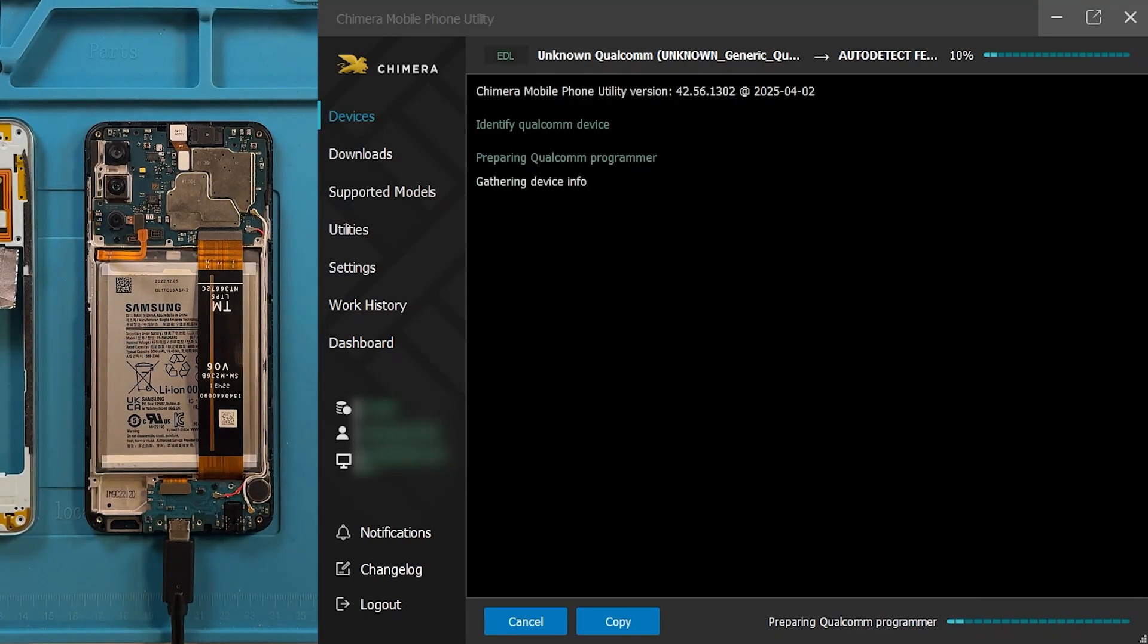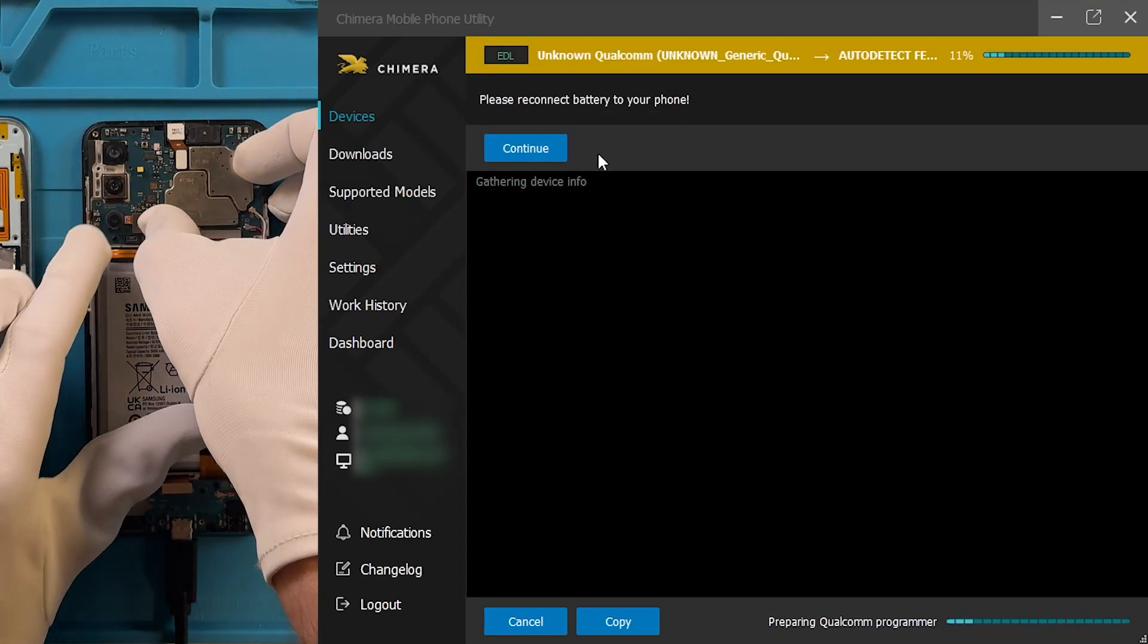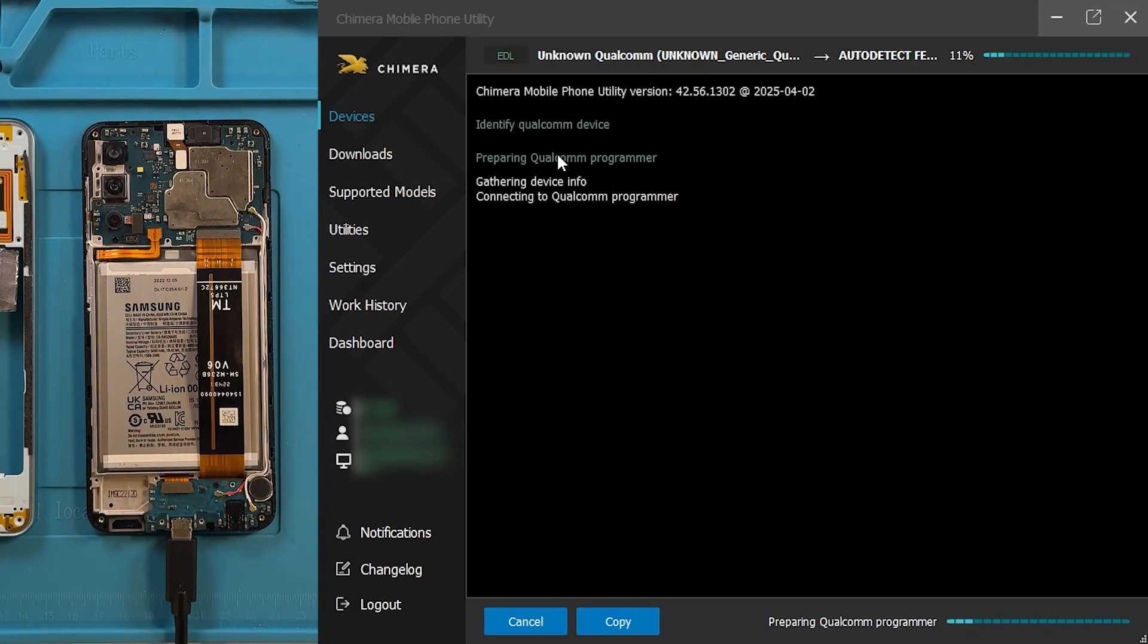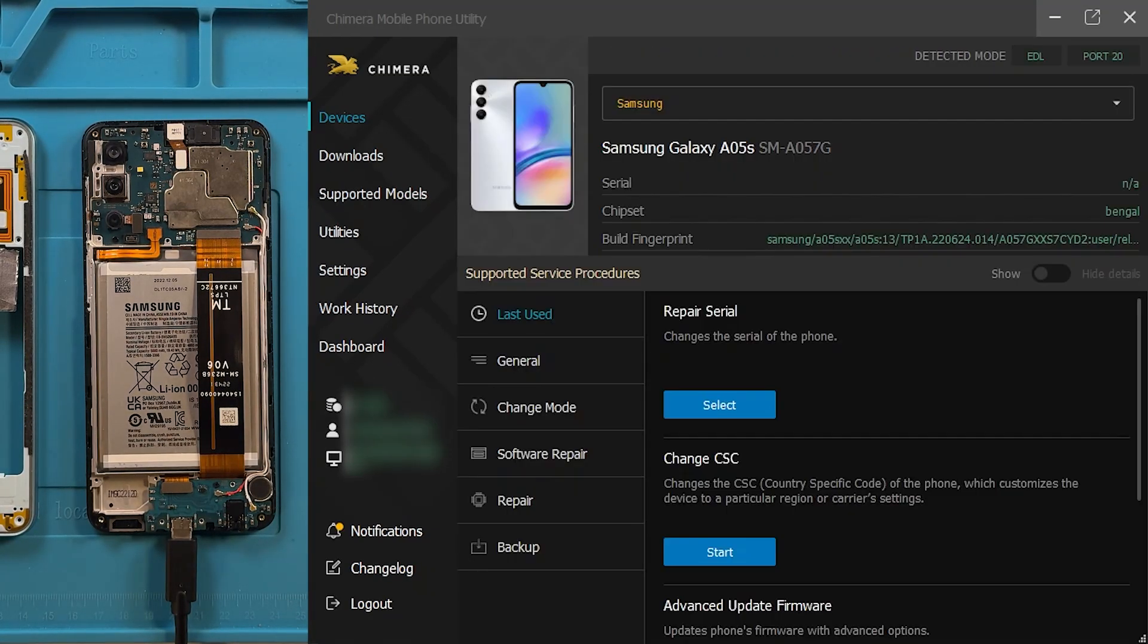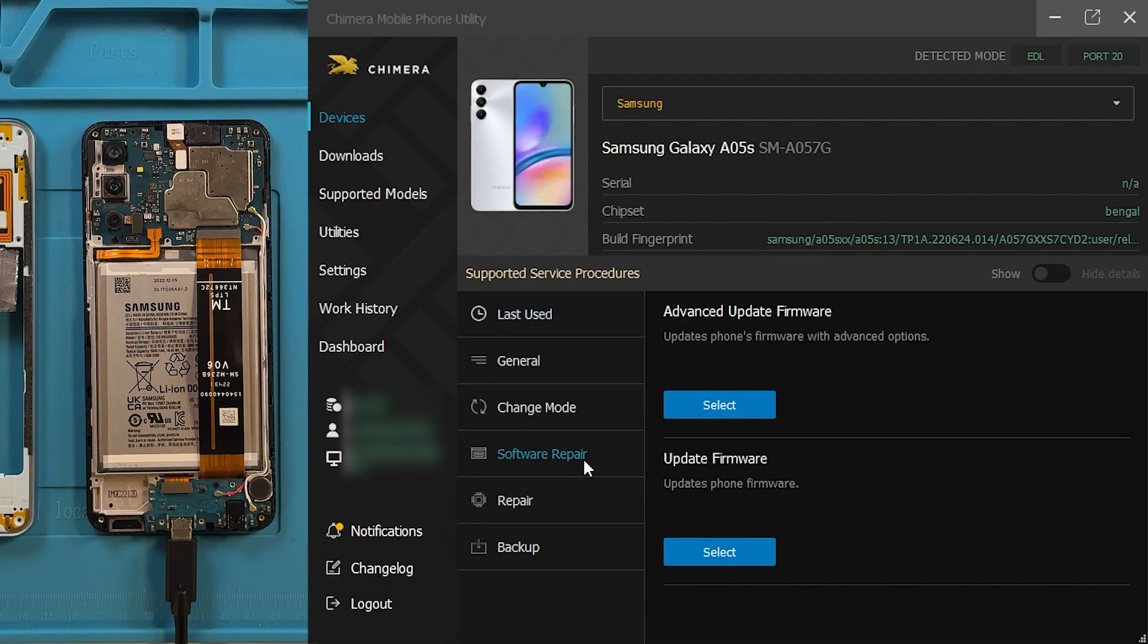When Chimera prompts you, reconnect the battery. Once detected, go to the Software Pair tab and click on Advanced Update Firmware.